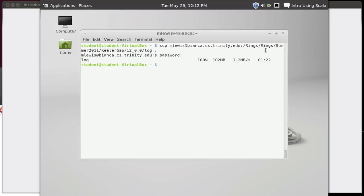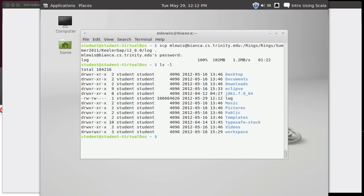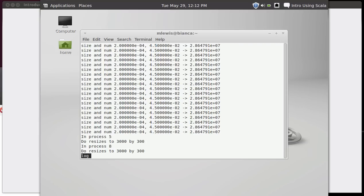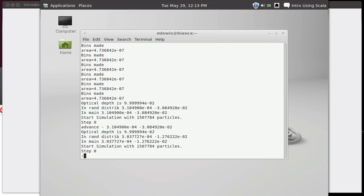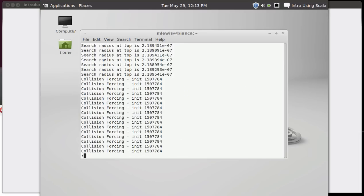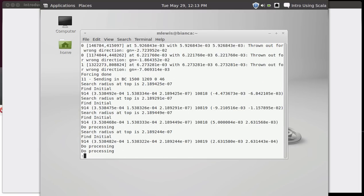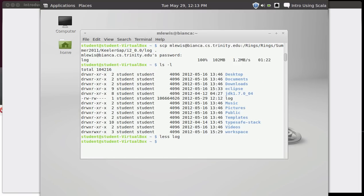So now we have that file. You can see that file was 102 megabytes. If we do our LS, here is that file. And I can review the use of less to go through and look at this. This is just a large output from a numerical simulation, but it gives us a big file that we can play with with some of our future work.